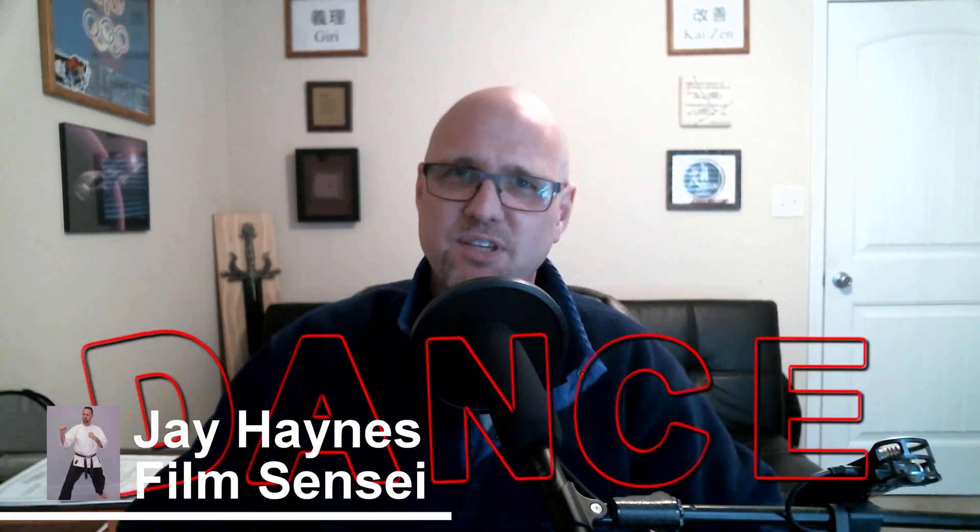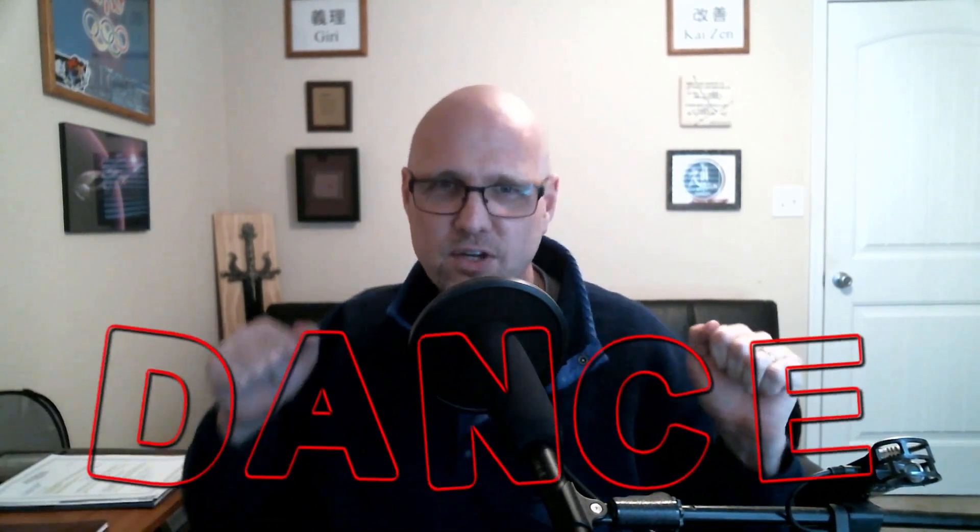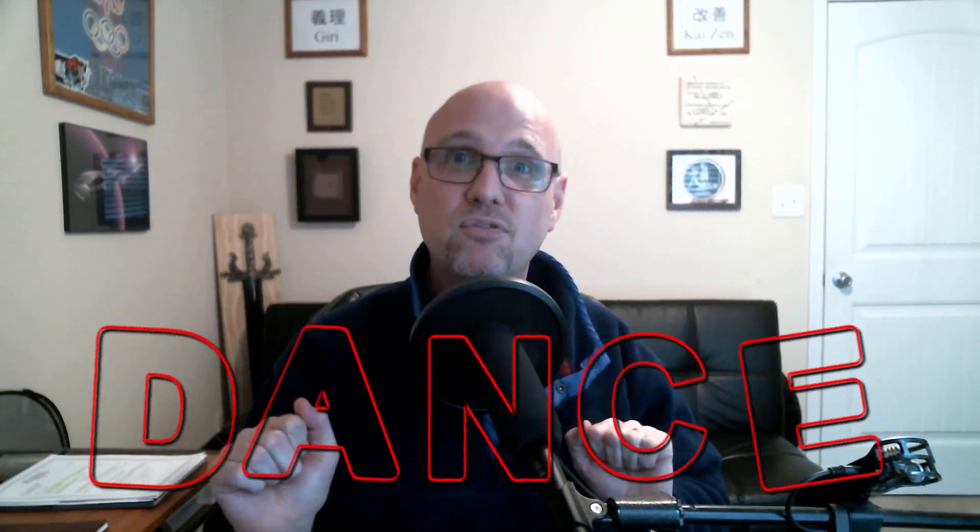Jay Haynes for the Film Sensei YouTube channel. Today in this video, we are going to do this dancing letters effect in HitFilm Express.